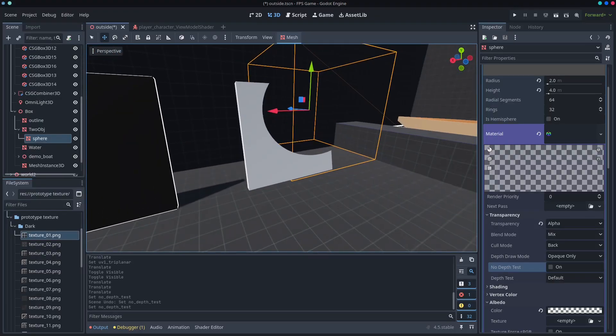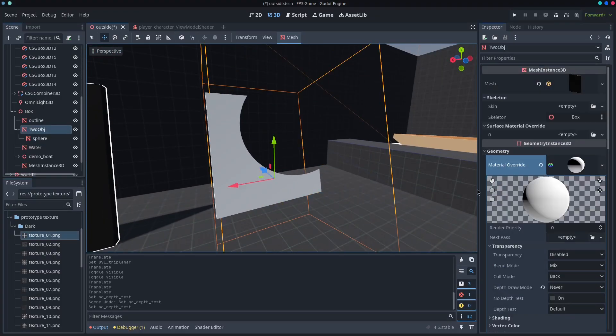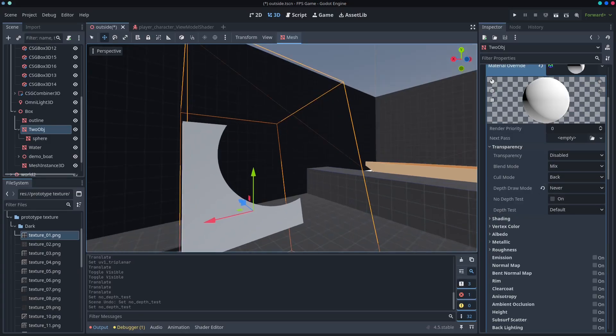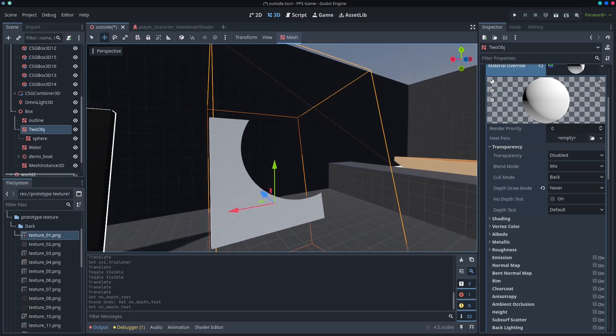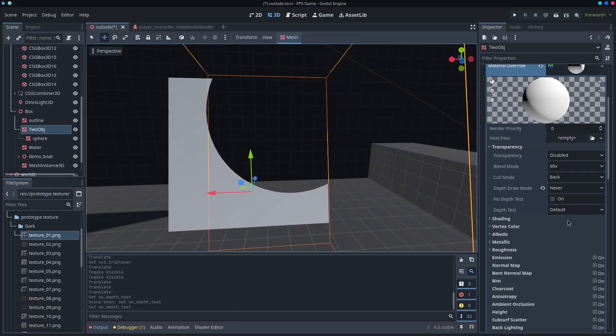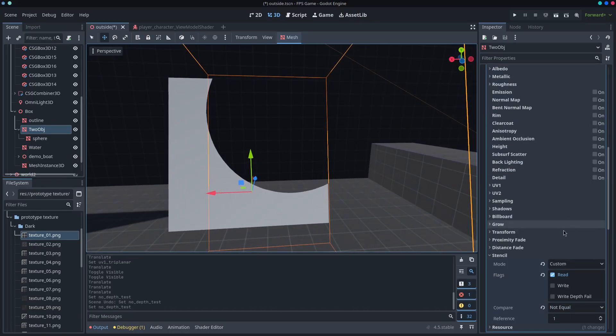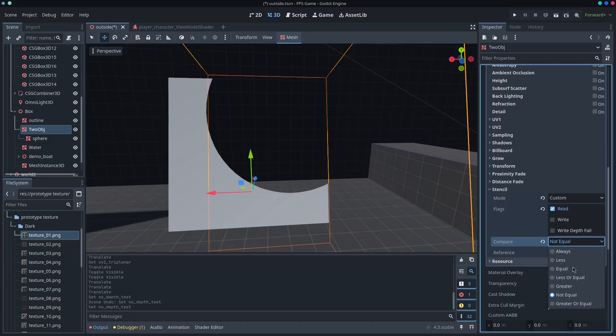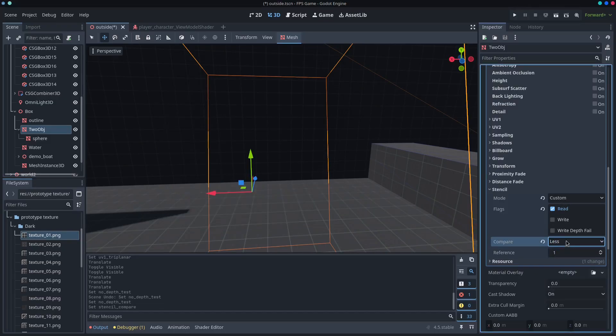And in order to get the object to sort of like make everything disappear, you come down to this one. This one's set up as custom read, not equal. And so you have a couple of different things here.